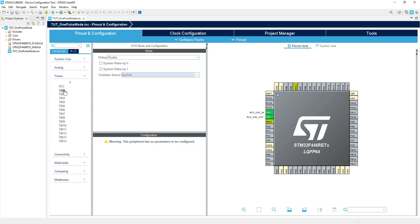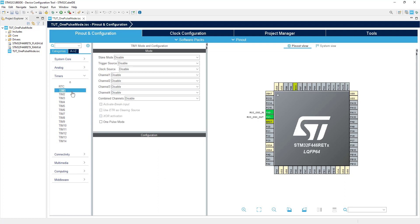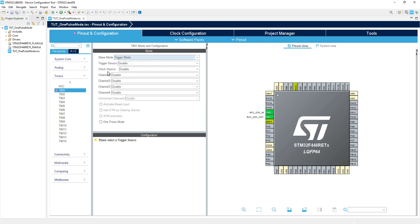Let's configure the timer now. I am using timer 1 for this application. Select the slave mode as the trigger mode. In trigger mode, the counter starts at a rising edge of the trigger, but it does not reset.